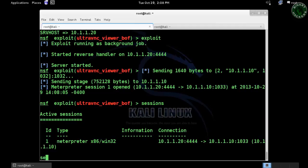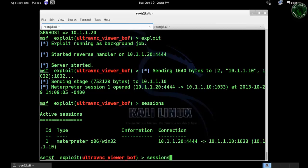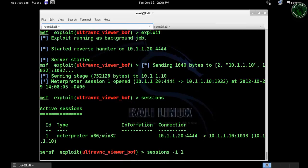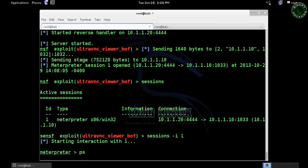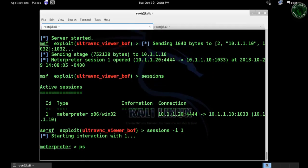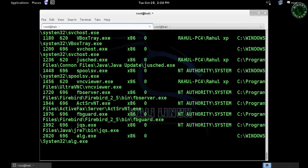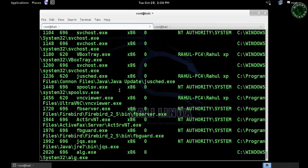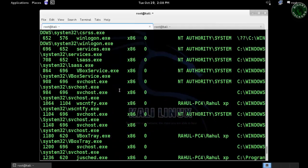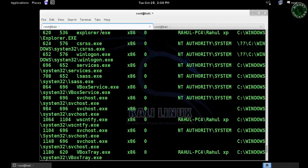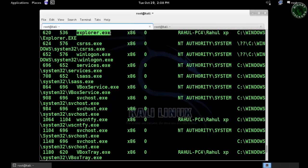The session ID is 1. I'm going to jump to the explorer.exe process. Type 'ps' and find the explorer.exe. Here it is—explorer.exe, the process ID is 620.